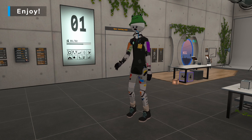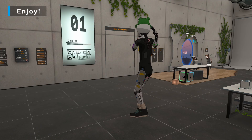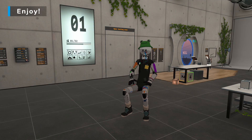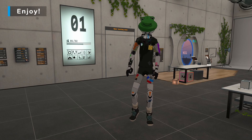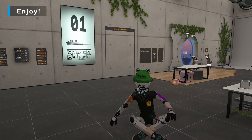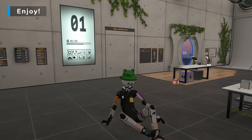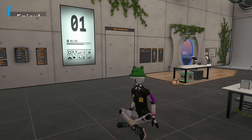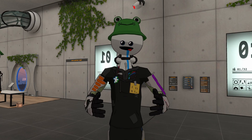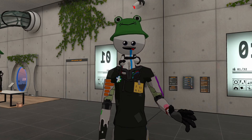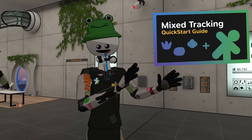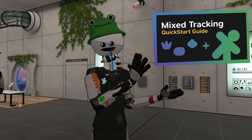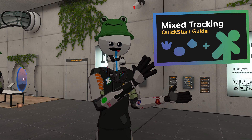Now you can walk around, find a chair, sit down, or lay down. If you want to use other full body tracking devices, I recommend going to the Quick Start Guide for Mixed Tracking, where you can learn how to get mixed tracking working and set up.